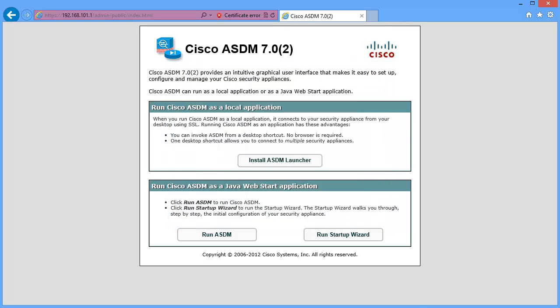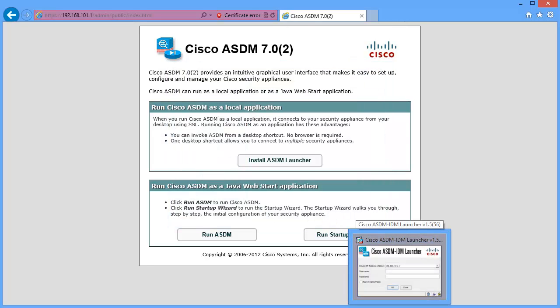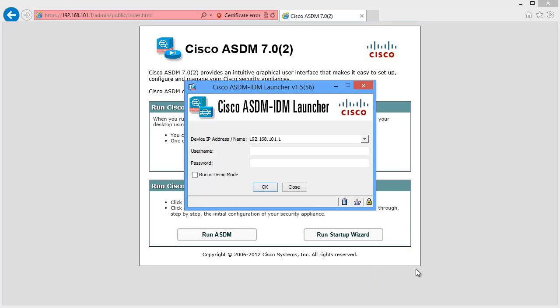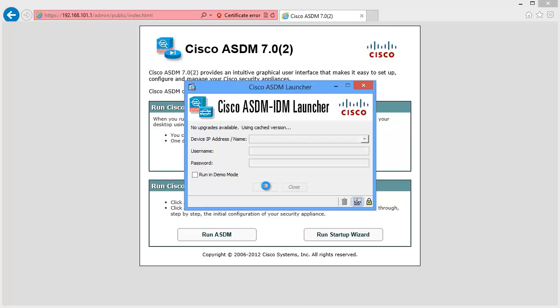And now we can click on the ASDM launcher. And I don't have a password configured on this, so we'll go ahead and click OK, since it's just in my lab. Real world, obviously, you'd want to do that. Loads the cache software, and in a moment, we'll see the ASDM launch.